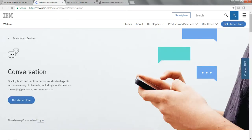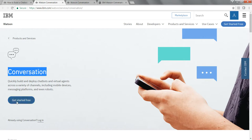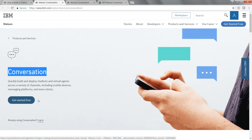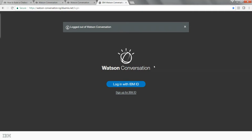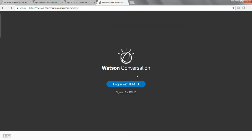Eventually you'll be taken to the page for the Conversation Service. Once you click on 'Get Started for Free' and hit Next and sign up for the IBM Watson Conversation, you will eventually be taken to the IBM Watson Conversation site. It's going to ask you to log in with your IBM ID, so log in to Watson Conversation.